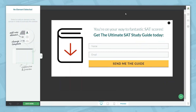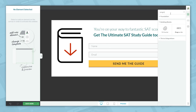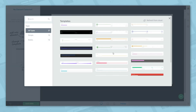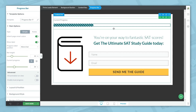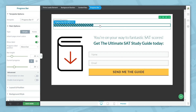Here we have a Thrive box. Let's go ahead and add a progress bar to this box, then choose a template. Here is our progress bar. Every progress bar has two sections: a completed section on the left and an incompleted section on the right. You can customize each of those sections independently.